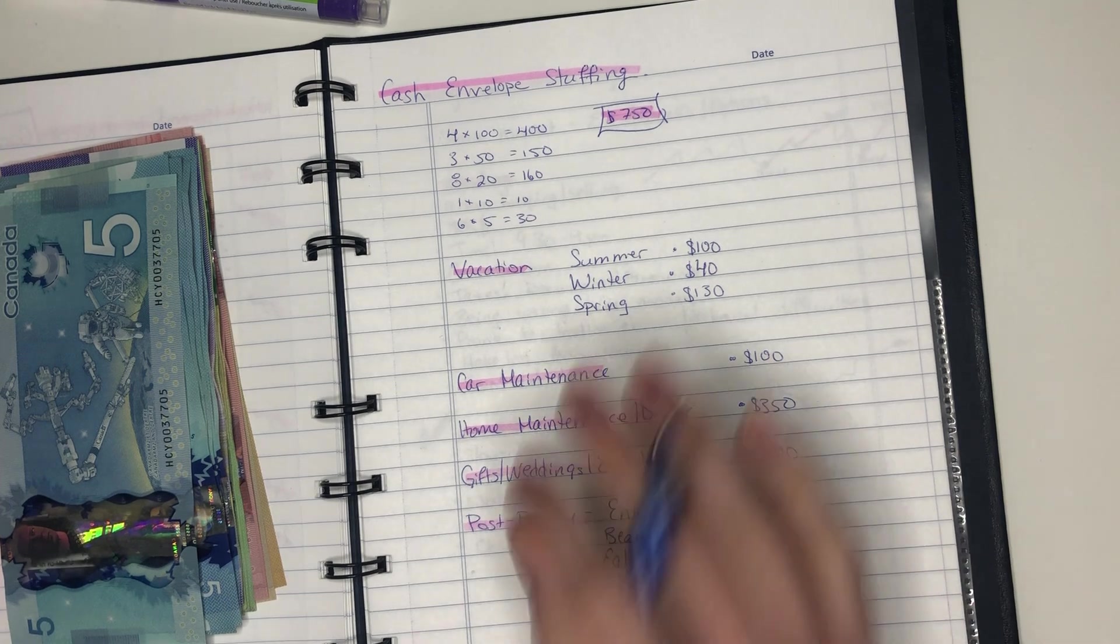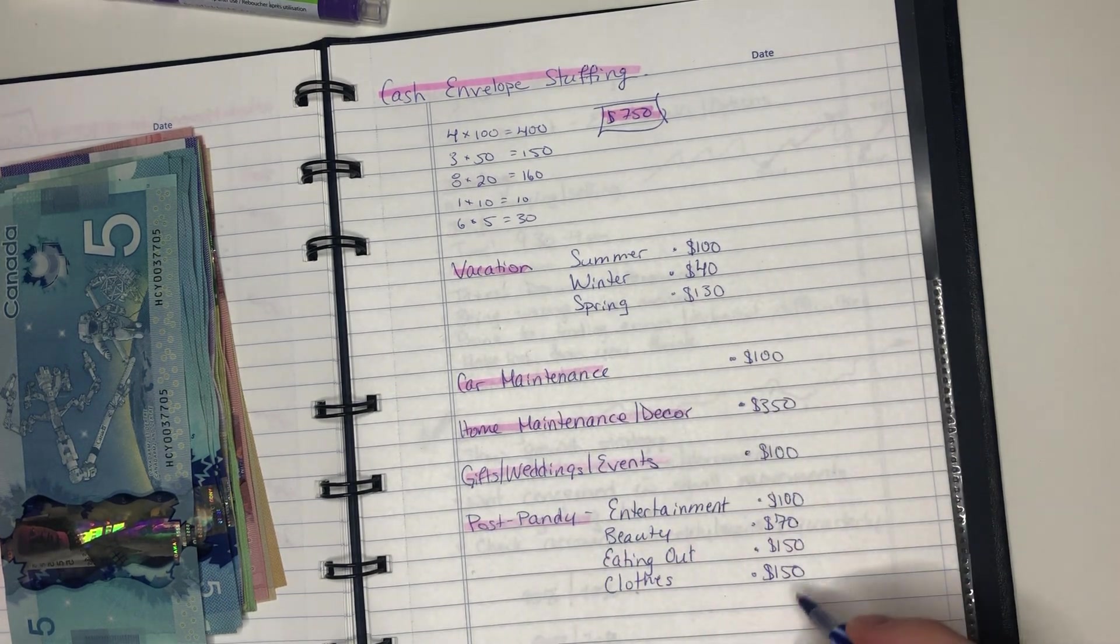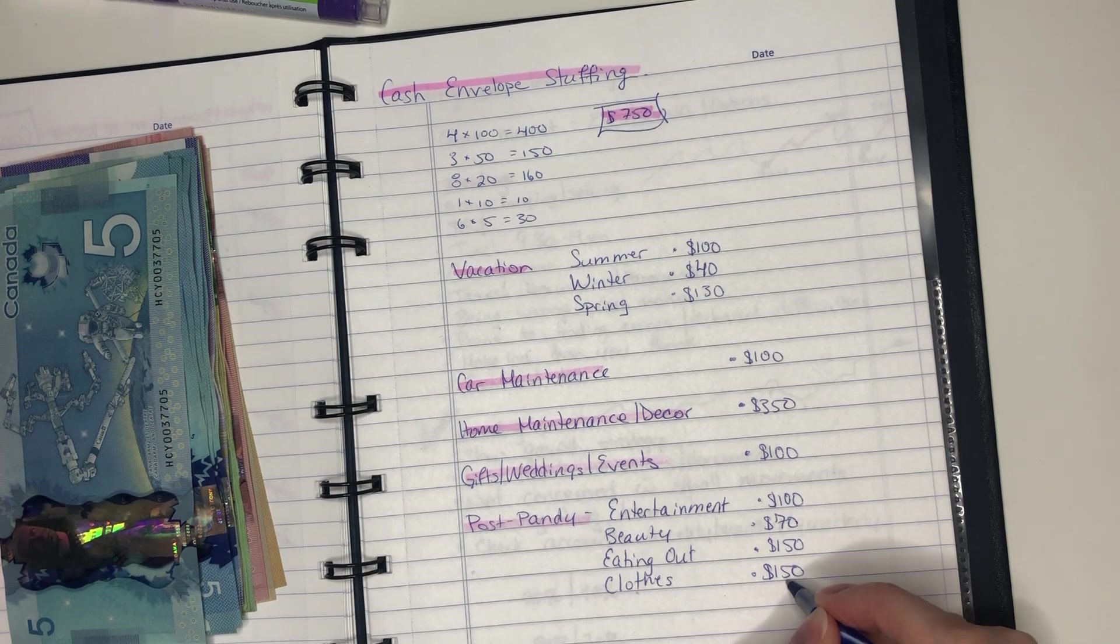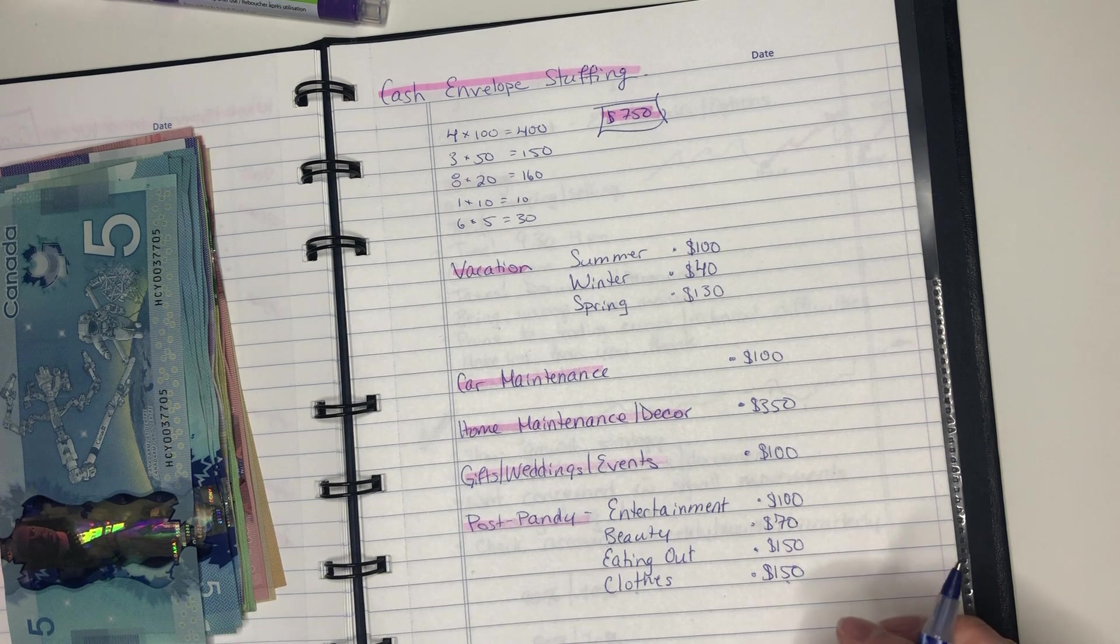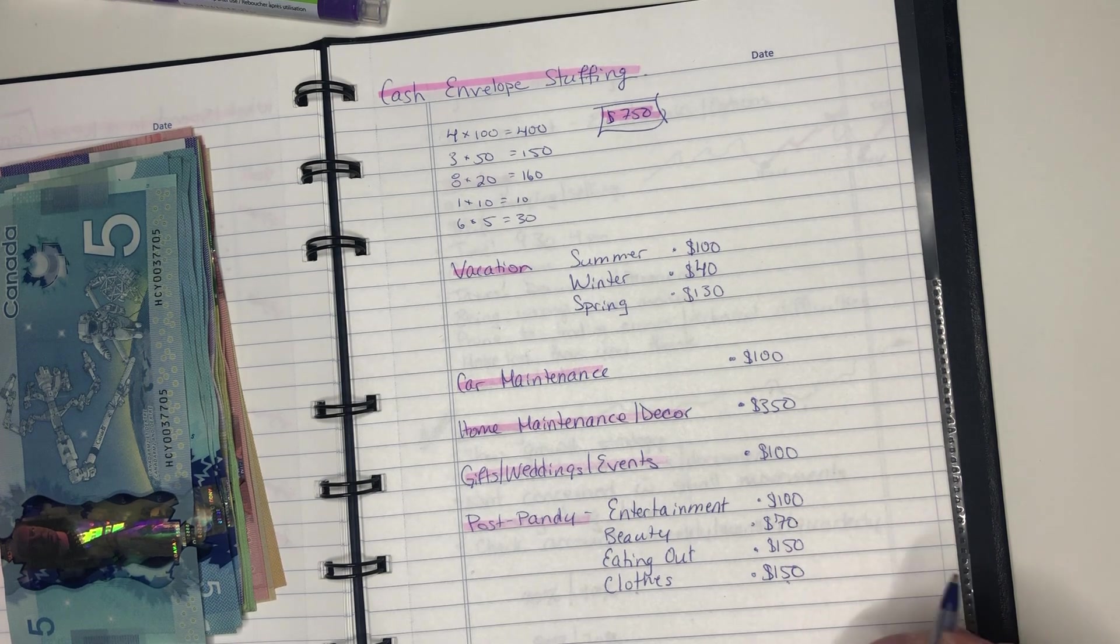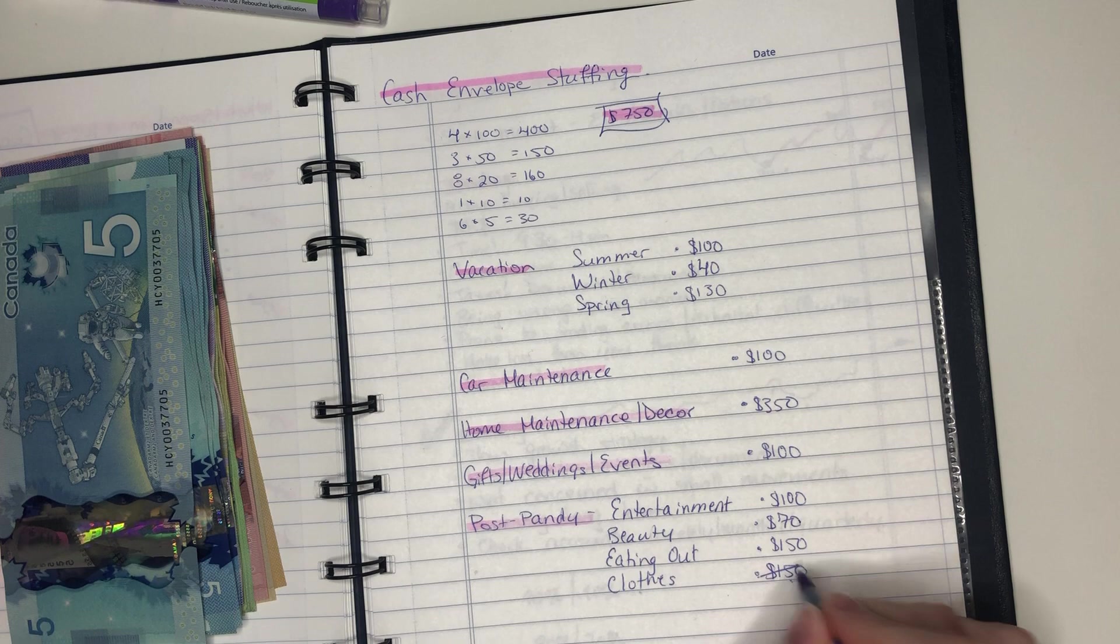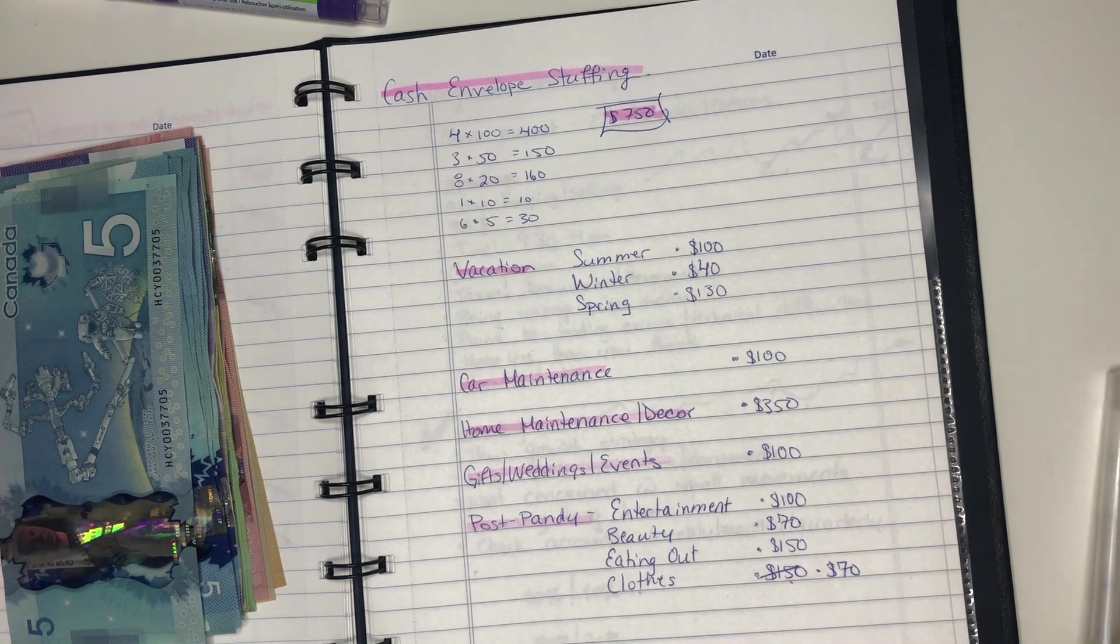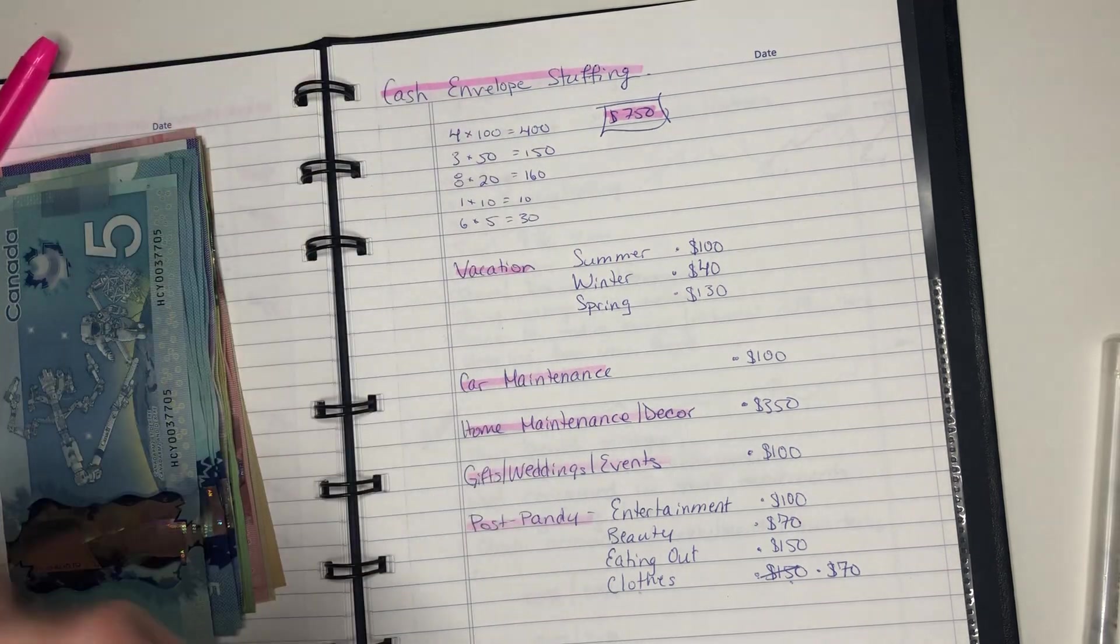Now, in terms of expenditures, the only thing that I've used from here is my clothes. I did actually spend just under $80, $79 on clothes. So that gives us $70 is how much is currently within it. Okay, so those are the current numbers that we're working with.